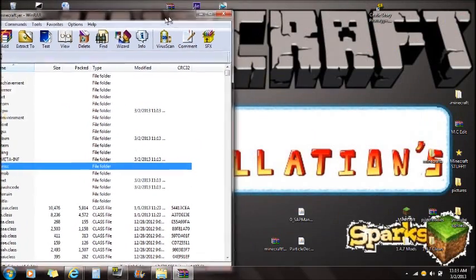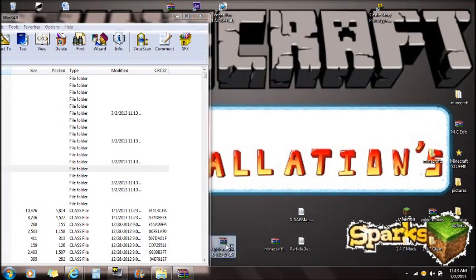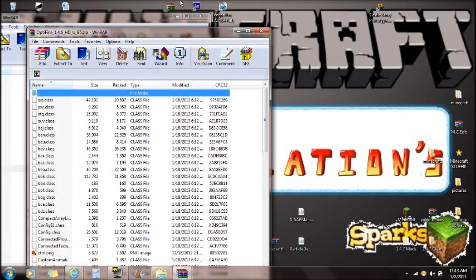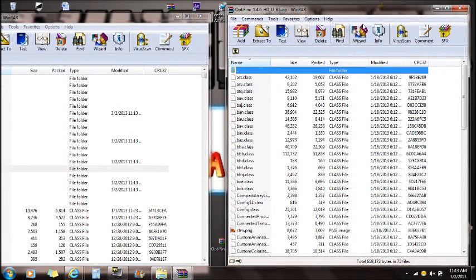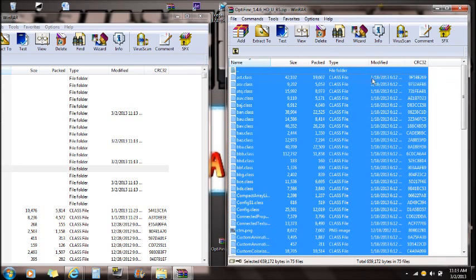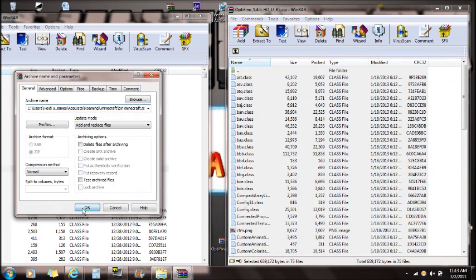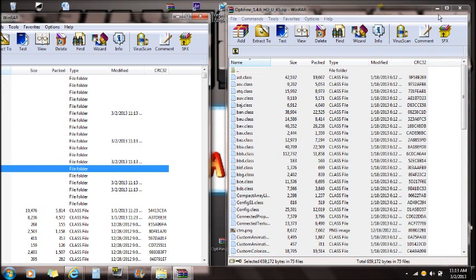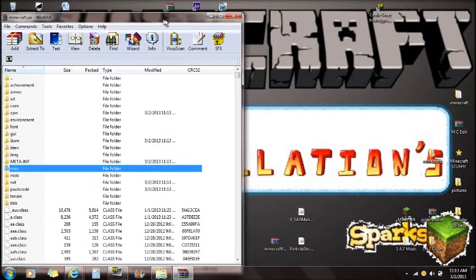Optifine is not required for this mod but I always install it. Just select all here and drag them all in, and you are done with that. Push OK and you guys can exit out of Optifine and also exit out of the Minecraft jar open with WinRAR.